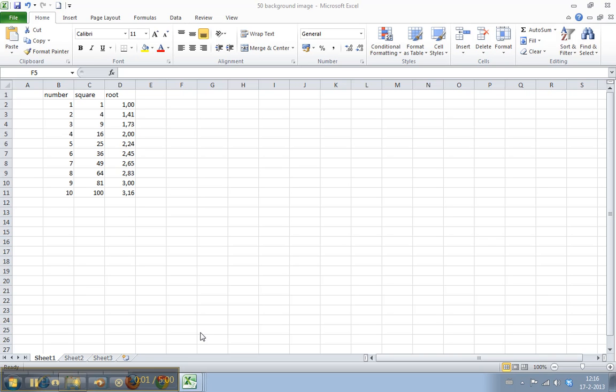Welcome to Work Smarter TV. I am Martin and in this video I will show you how to insert symbols and special characters in Excel.